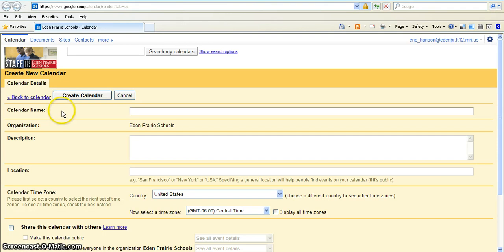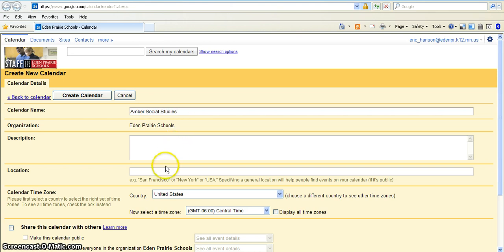And it takes you to this screen and you're just going to put in the calendar name, and in this particular case, I'm going to put Amber Social Studies. Now there's other things you can put in here. You can give a description, you can give a location.